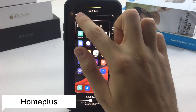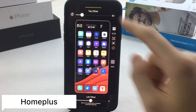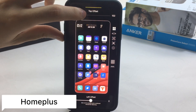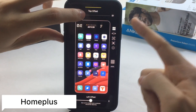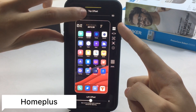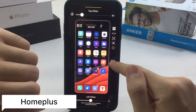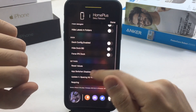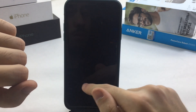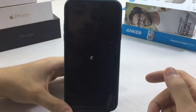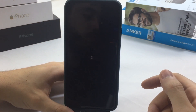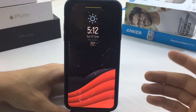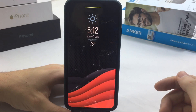I also moved the icons with a tweak called Home Plus. You can change the alignment and add additional rows vertically and horizontally. In my case, I only adjusted the top alignment and set it to 50 instead of zero.